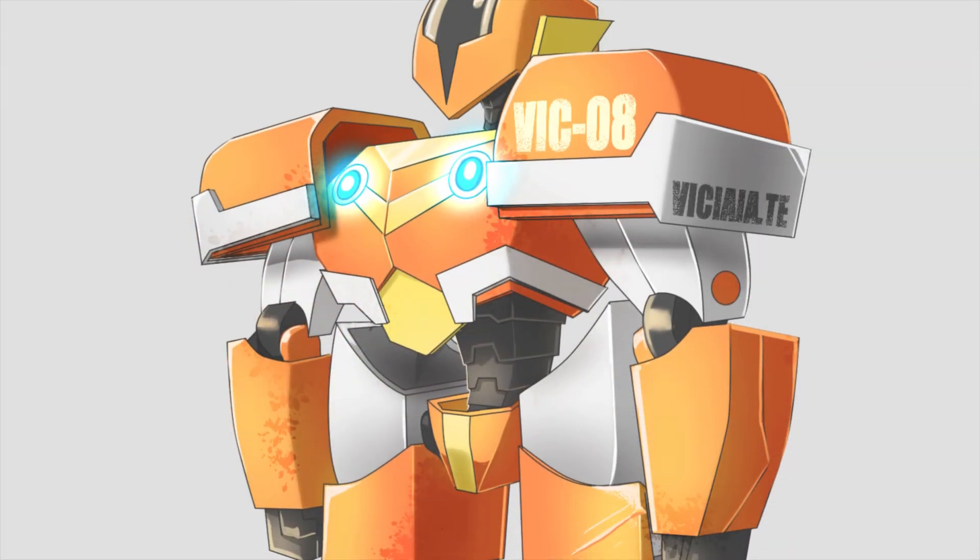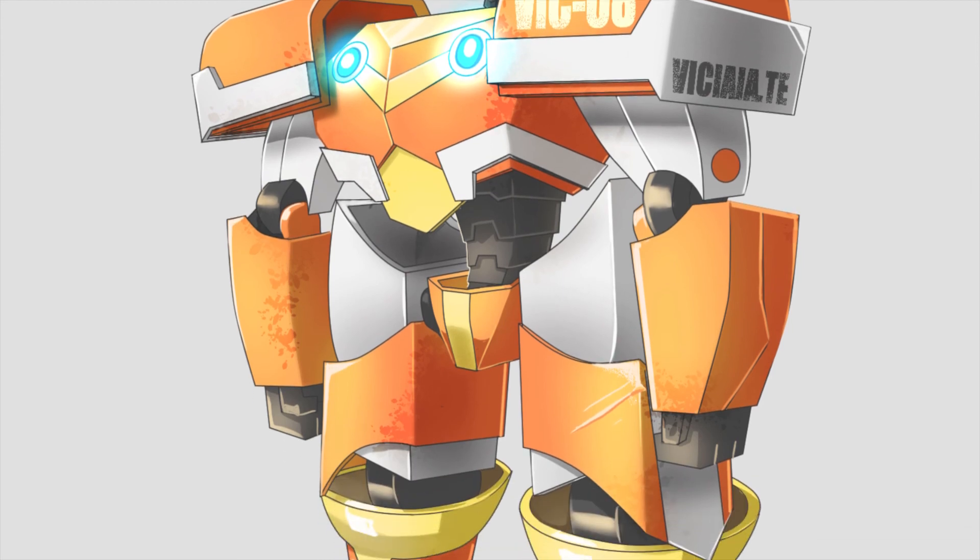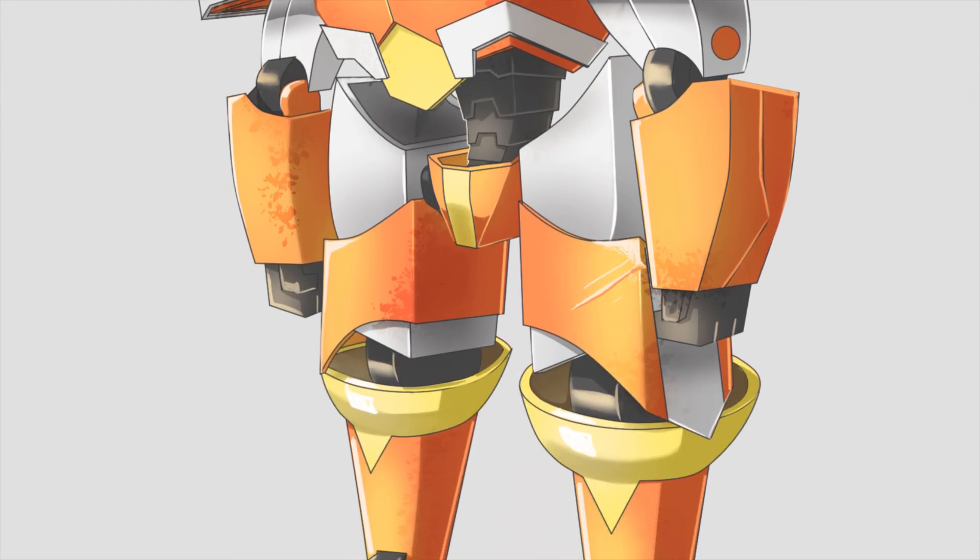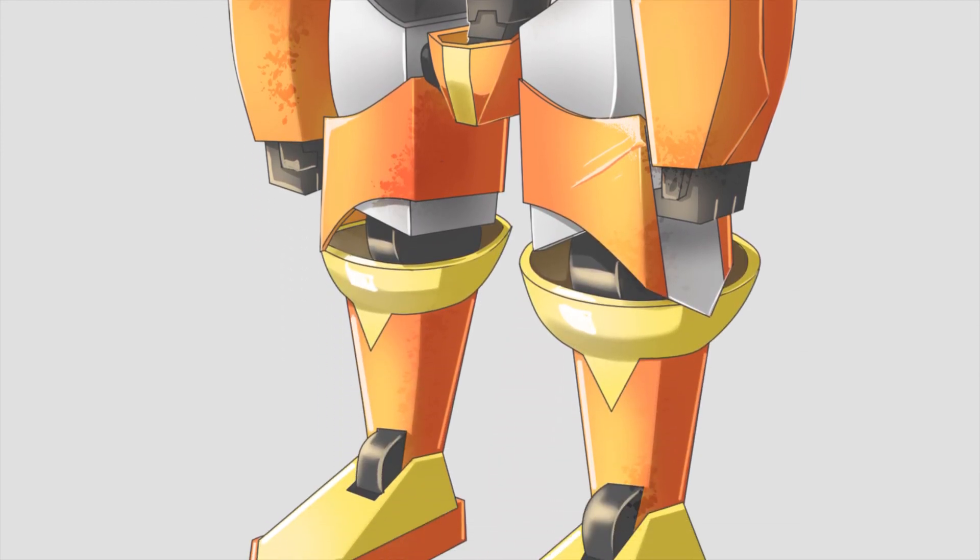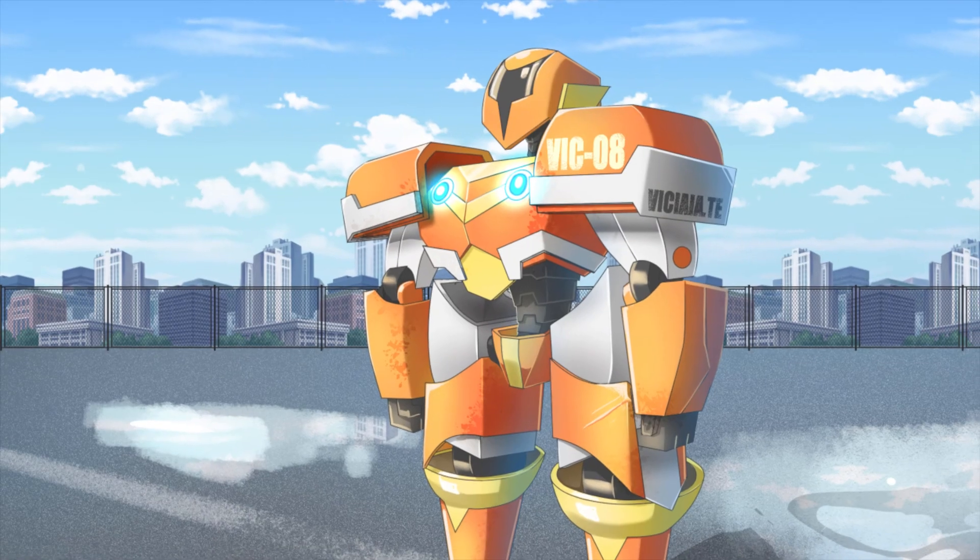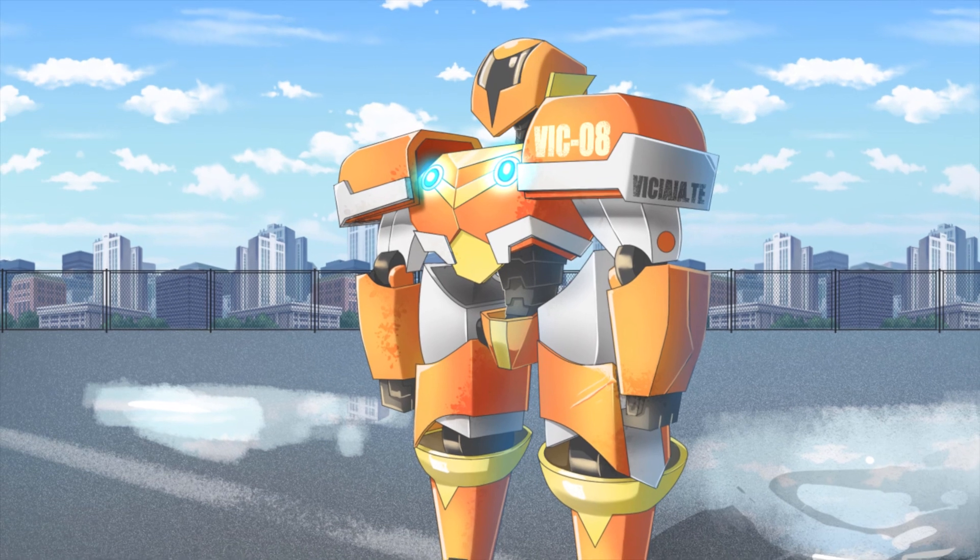And now your robot is ready to add to your scene. If you like my content, please subscribe my channel. Have a good day!